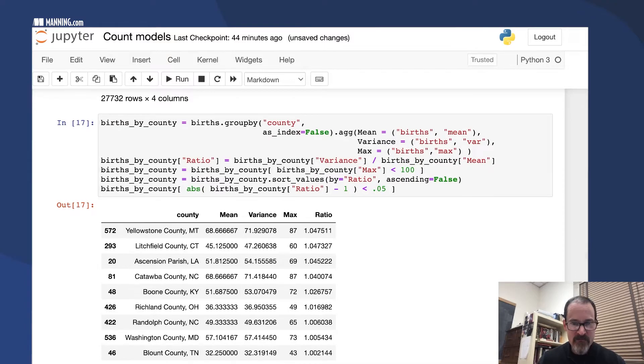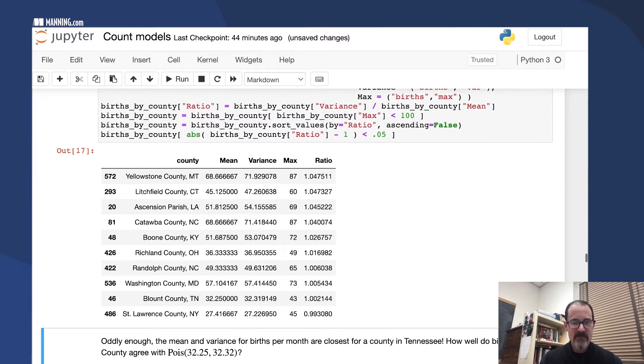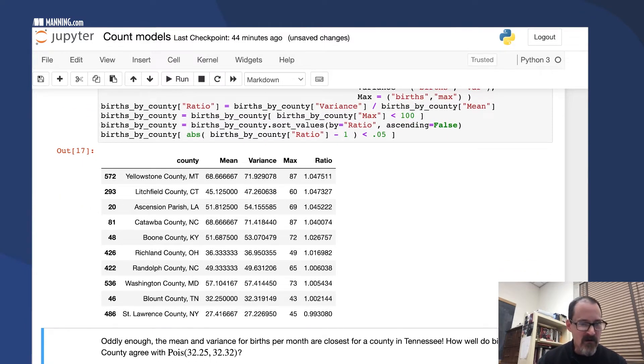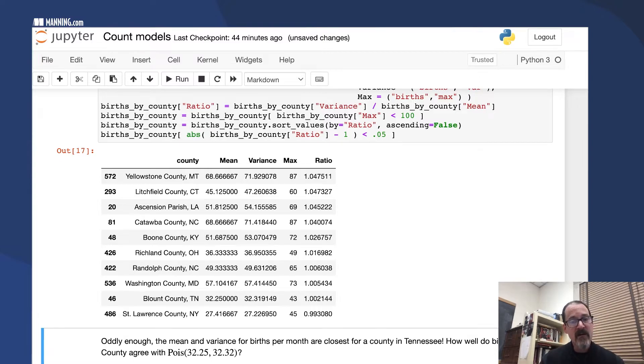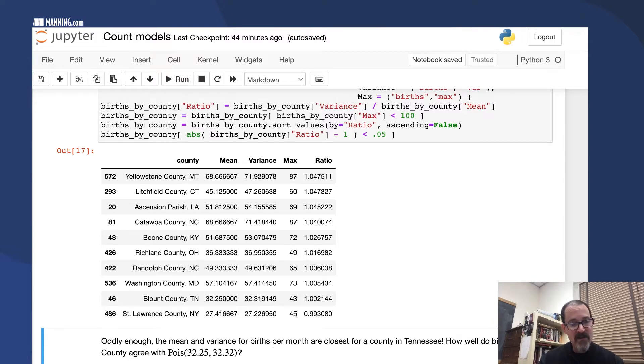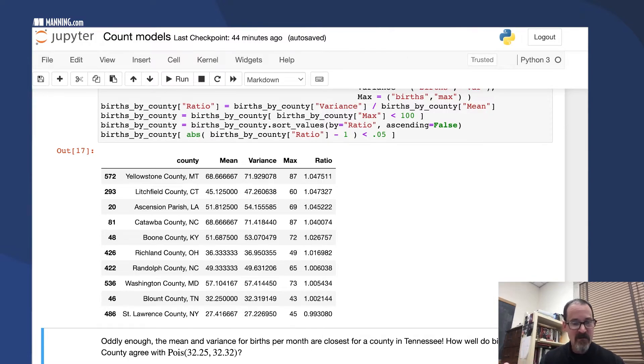After doing that bit of munging, here's what we get. There are 10 or 12 counties for which the mean and the variance are pretty close together.